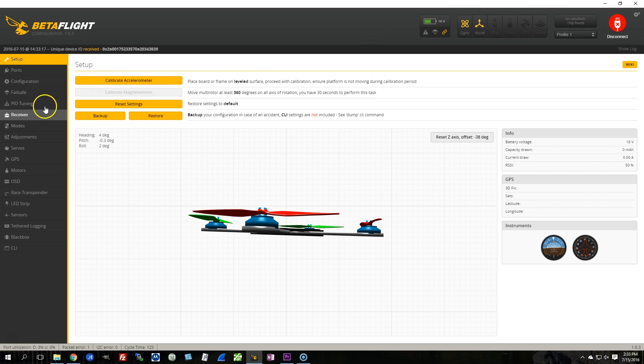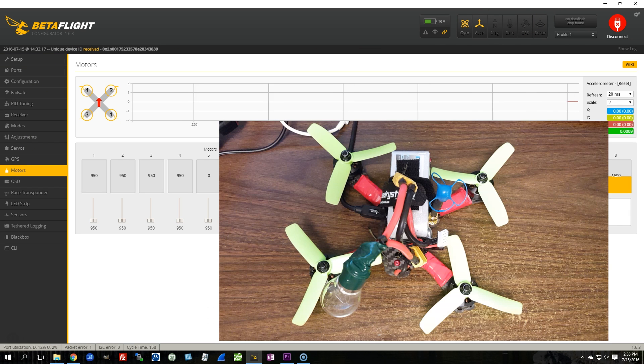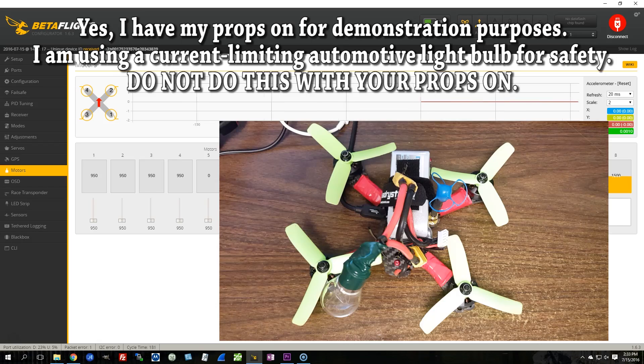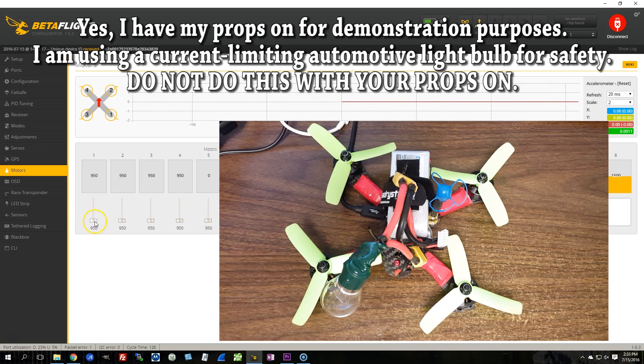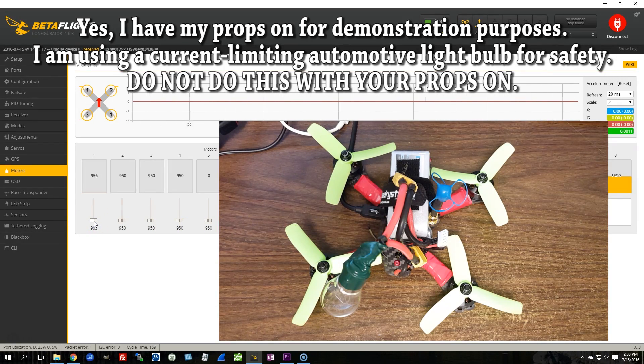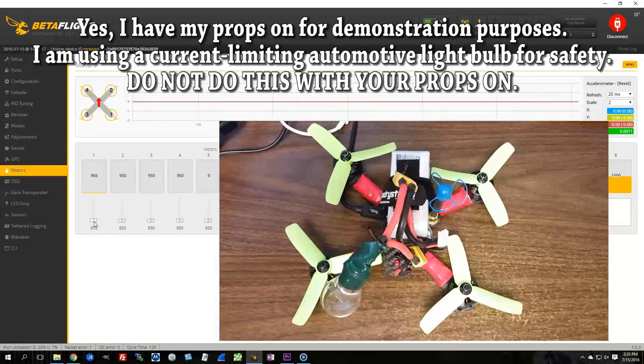So I'm going to go to the Motors tab of the GUI, whether it's Betaflight or CleanFlight GUI, and I'm going to spin the motors one at a time and I'm going to compare them to the diagram in the upper left.